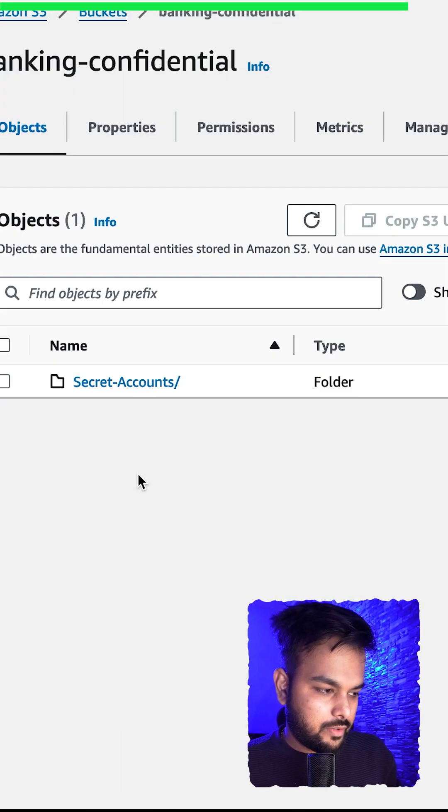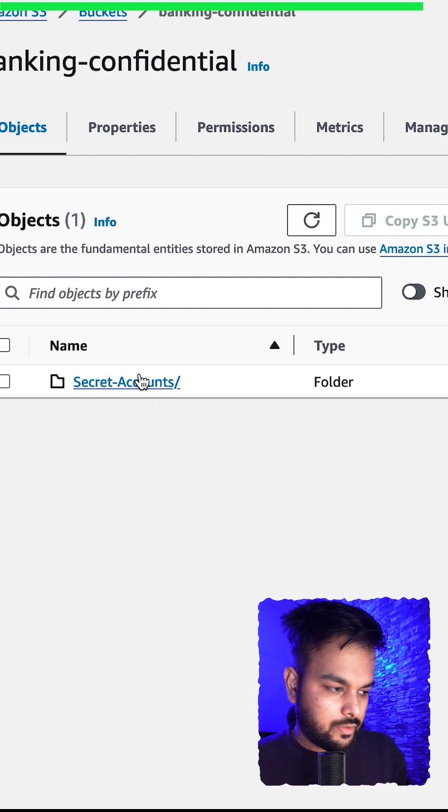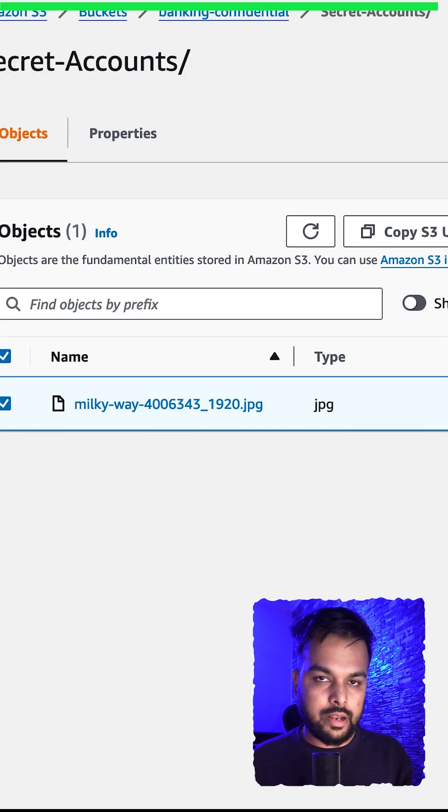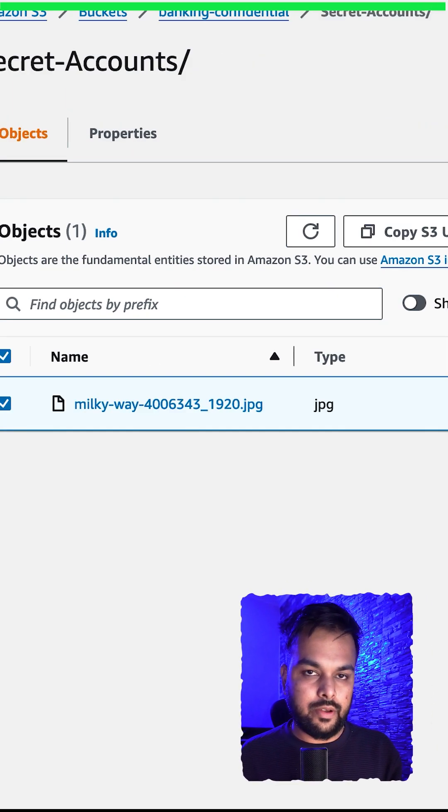You can open banking confidential and inside that we have secret accounts. So this is how bucket policies work in AWS S3.